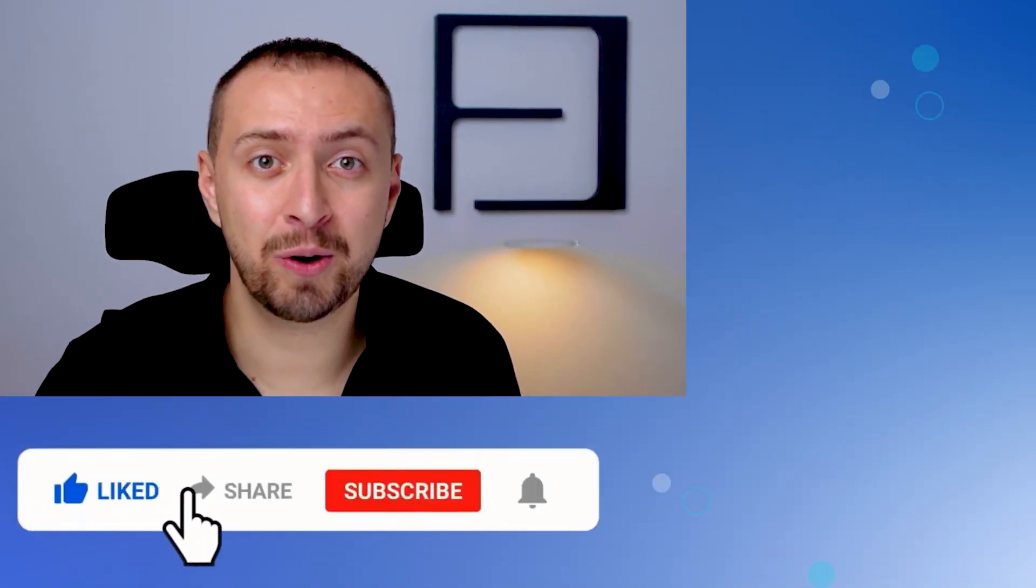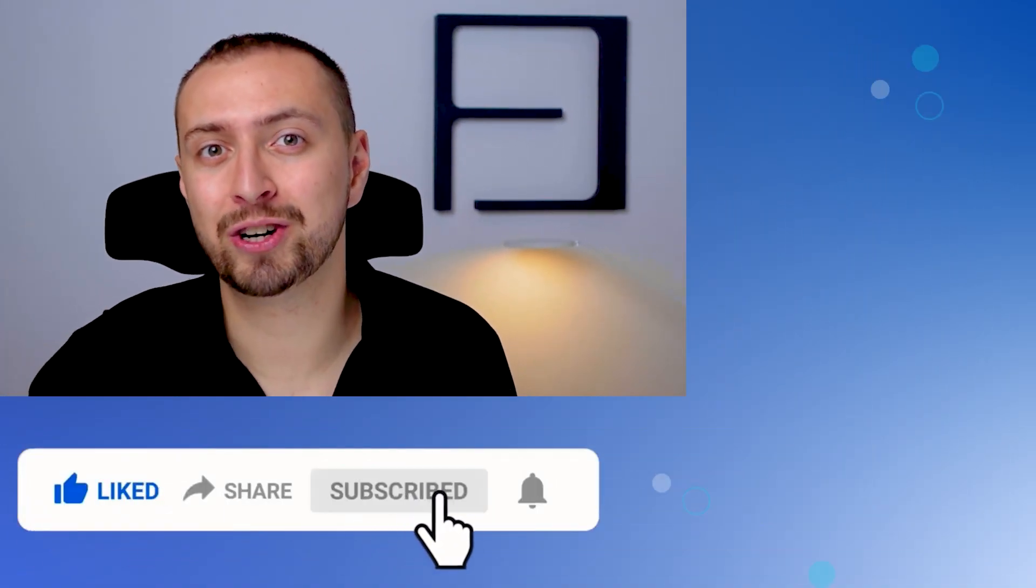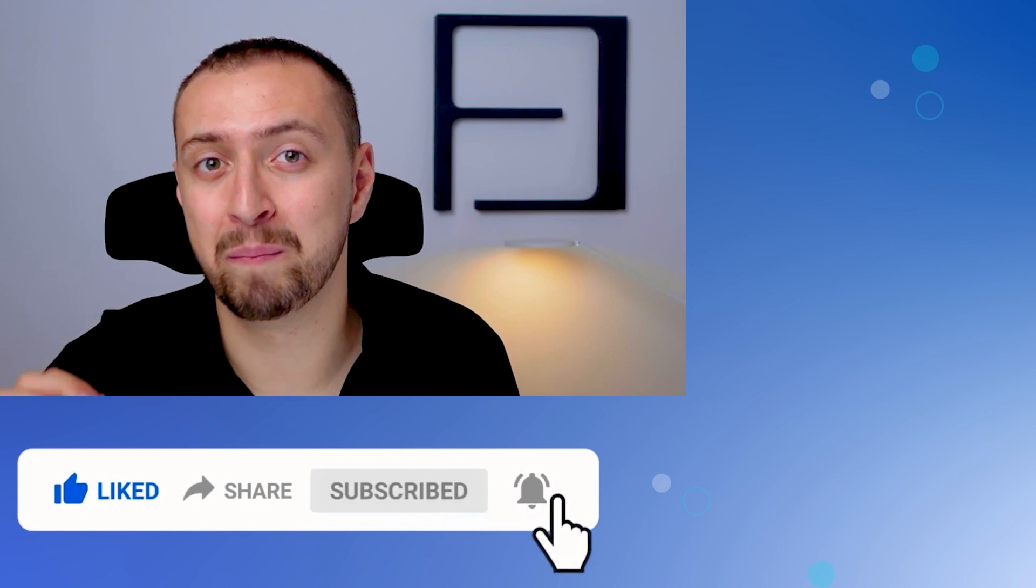If you like this video and more videos like this, subscribe to our channel because there will be many more. Don't forget to turn the notification bell on.